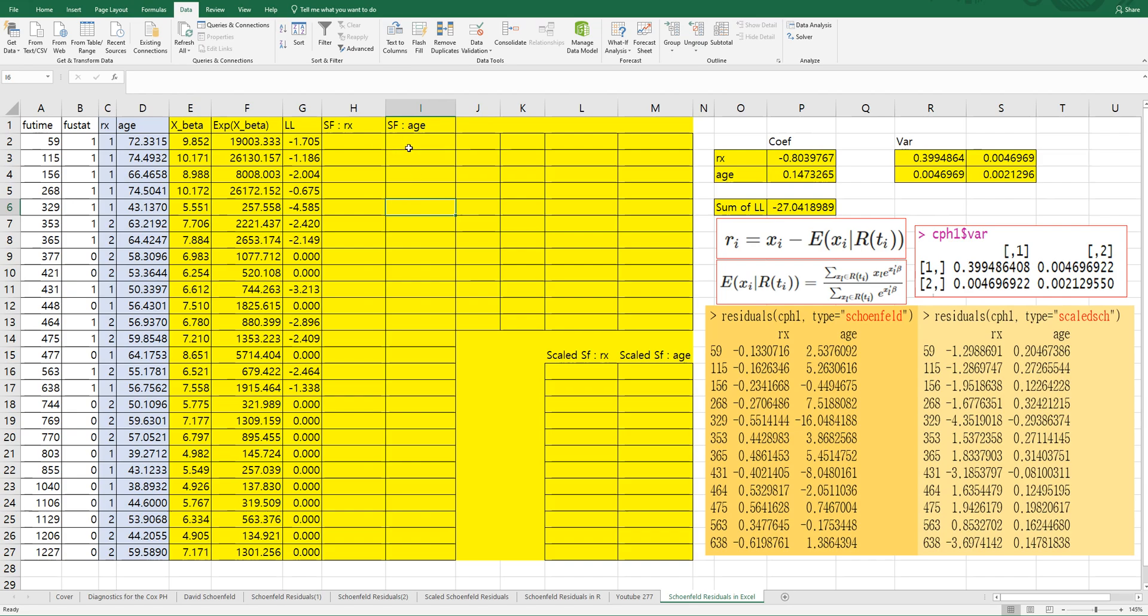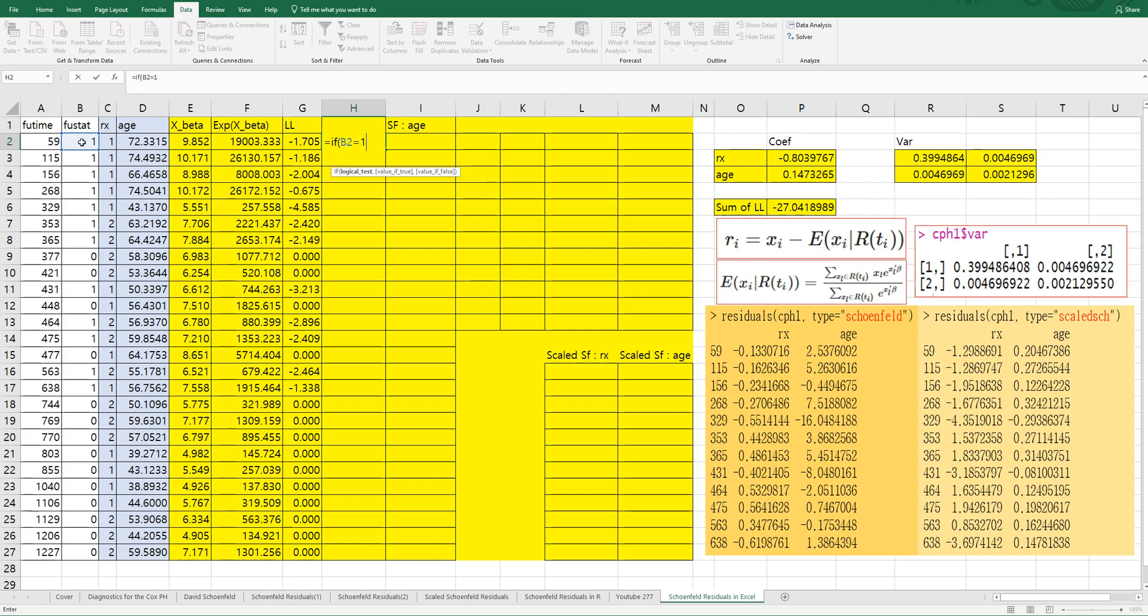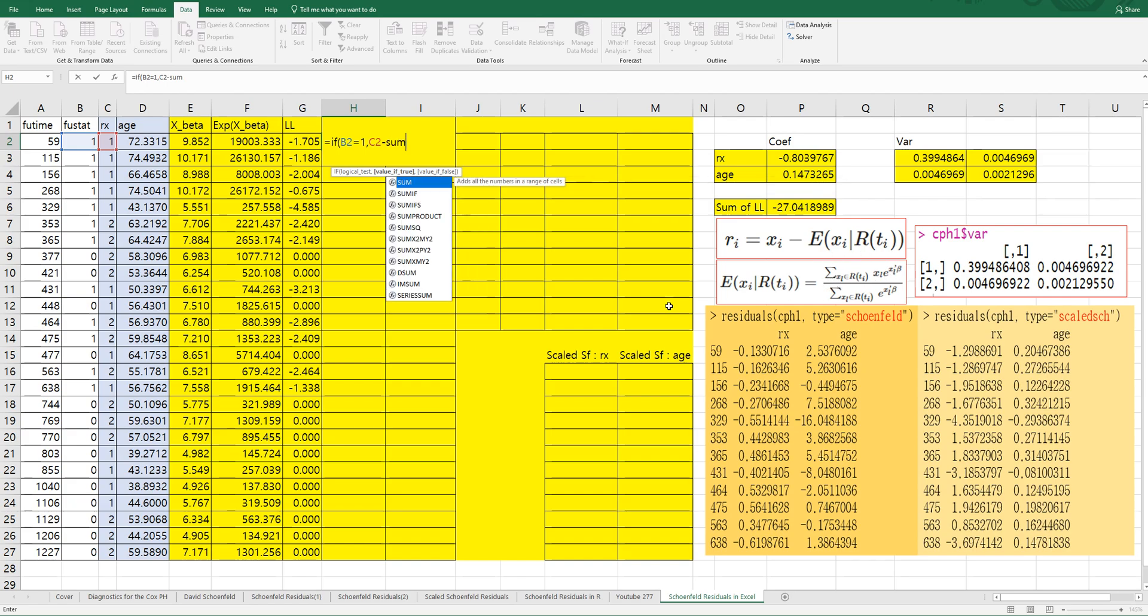Now let's get Schoenfeld Residuals here. This is the formula. If F stat equals 1, then covariate Rx minus numerator part, sum product XI and exponential of this part.